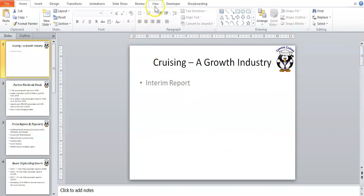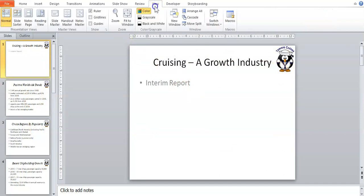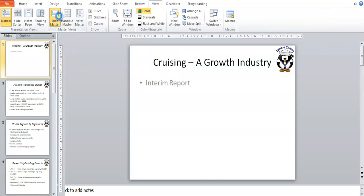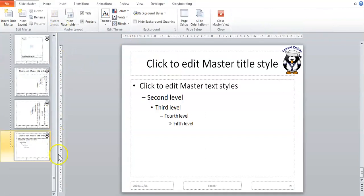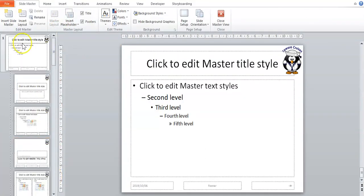We're not finished with the master slide, so I'm going to go back to View, Slide Master, and scroll all the way to the top. That is how you put a picture on the master slide.